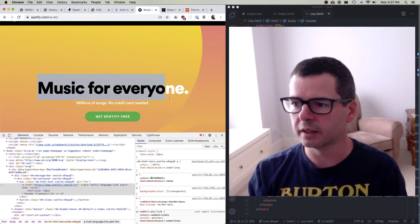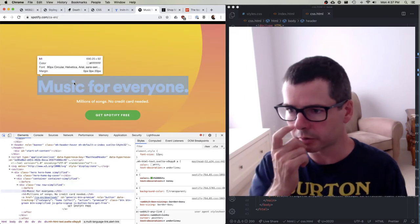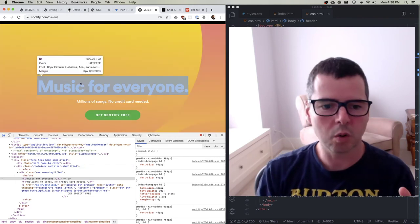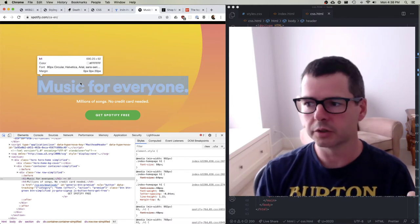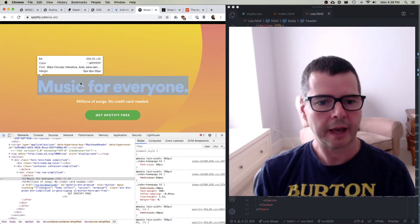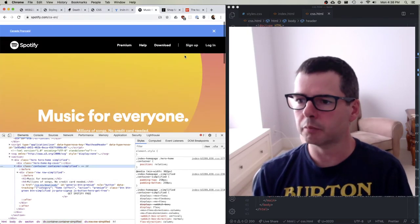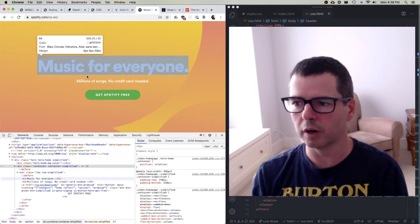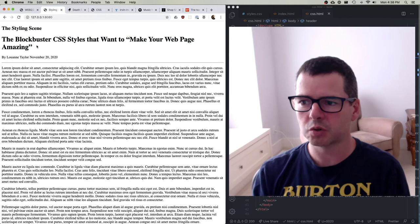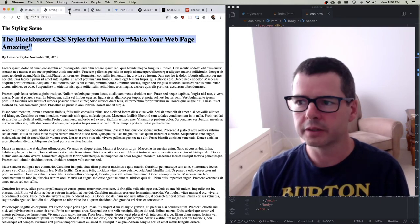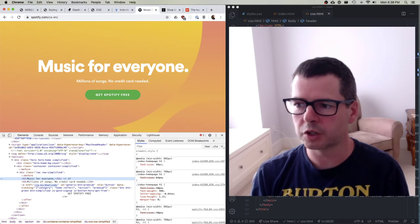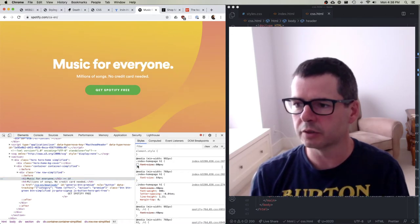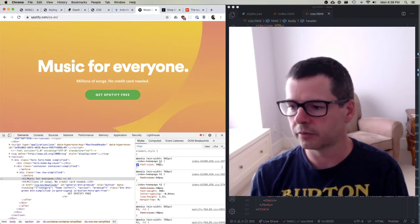How about this main text? I click on it and I get a nice popup overview — it's an H1 element, which makes sense. 'Music for everyone' is the most important title on this page. But this doesn't look anything like a default H1. If we look at this element, they're applying a font size of 80 pixels — making it much larger.